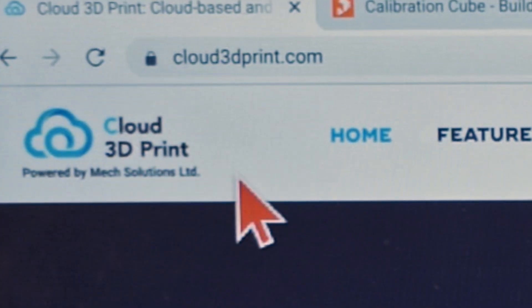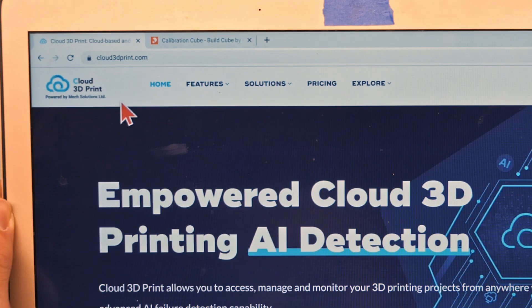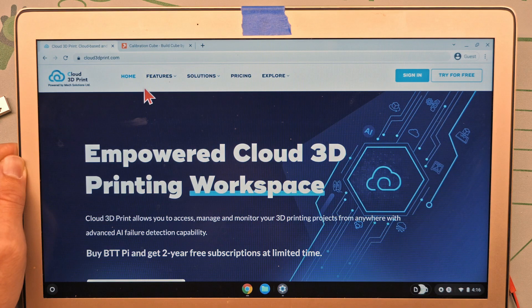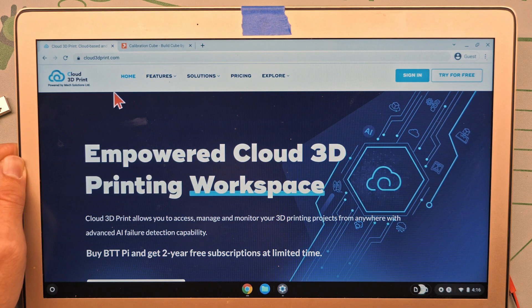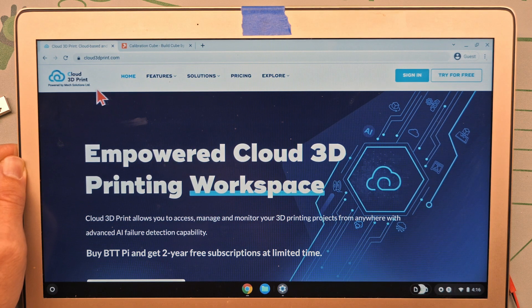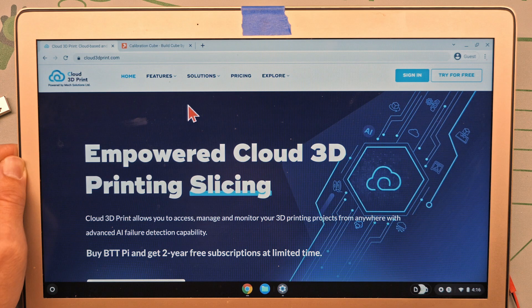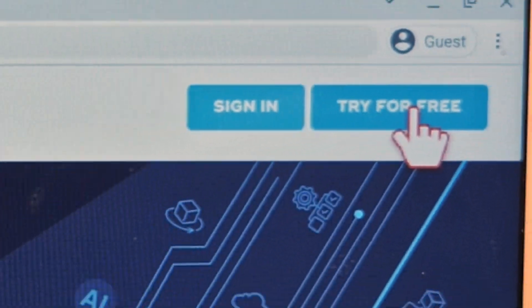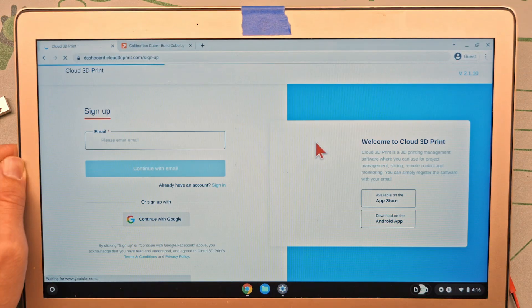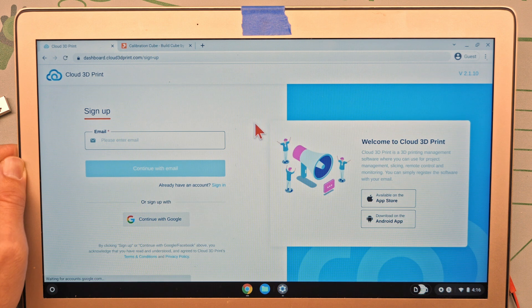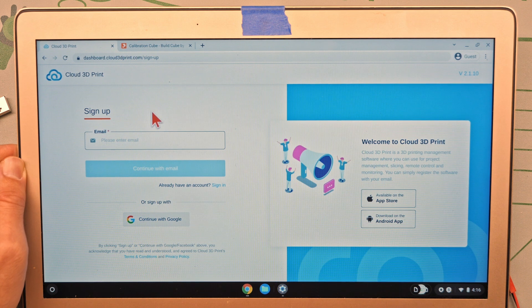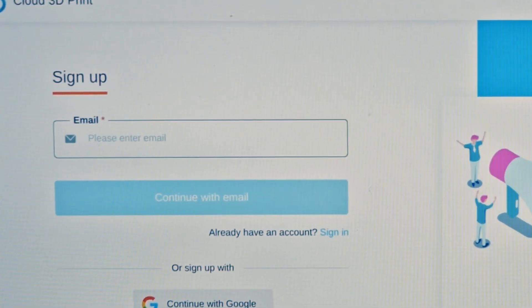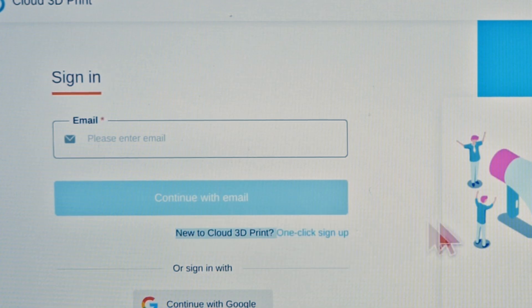Next, we're going to go to Cloud 3D Print. There are several other types of browser-based slicers, but this is the one that I've found to be the best, the most functional and the least clunky. Go to try it for free. They offer other stuff, but we just care about the cloud slicing right now or the 3D slicing. Sign up with your email. I am already signed up, so I'm going to click sign in.